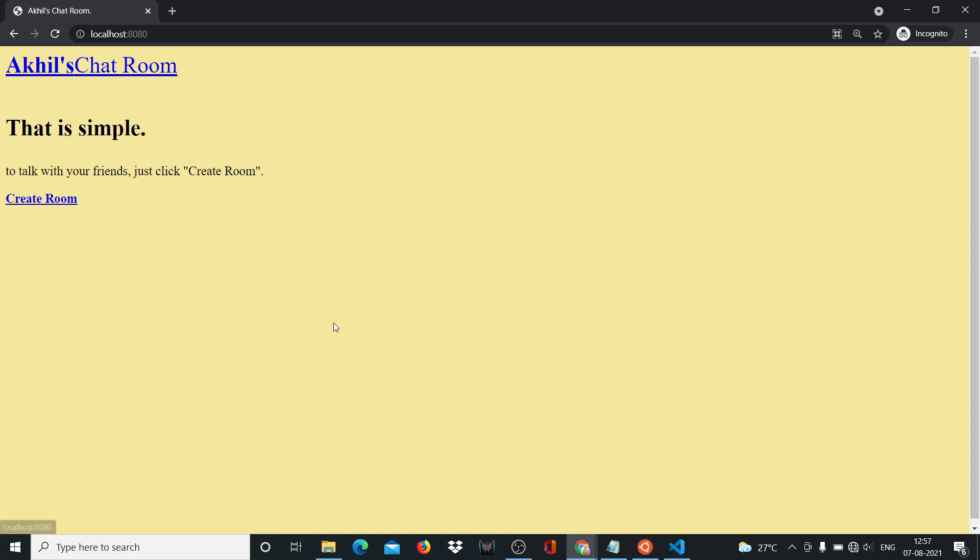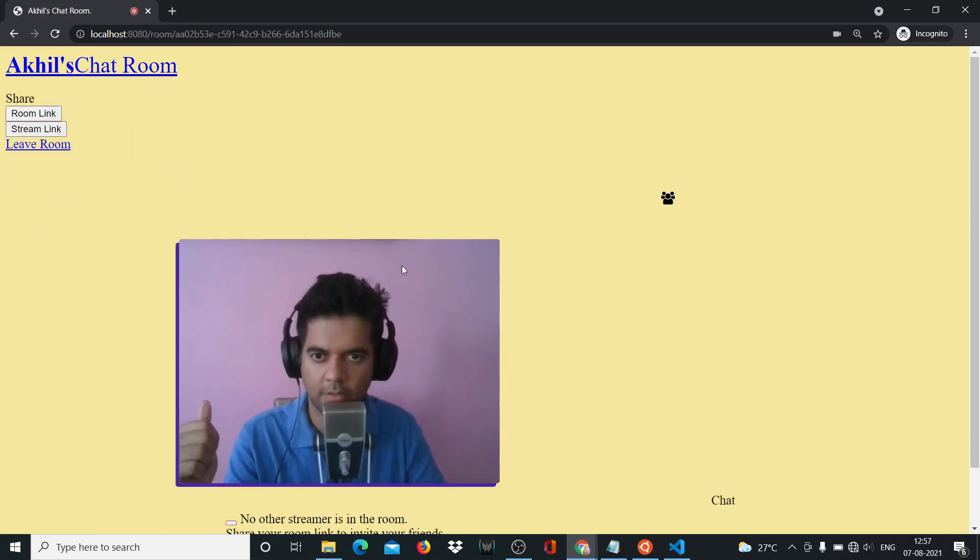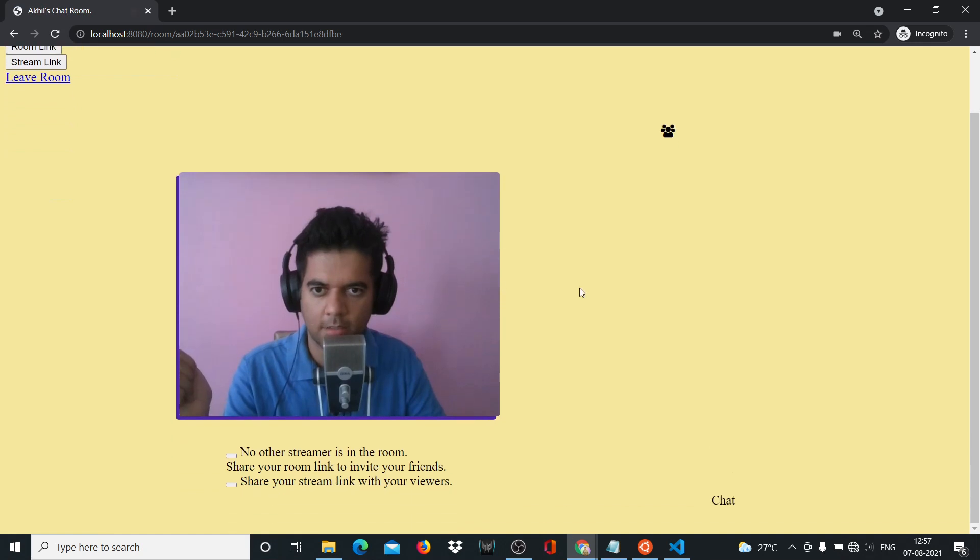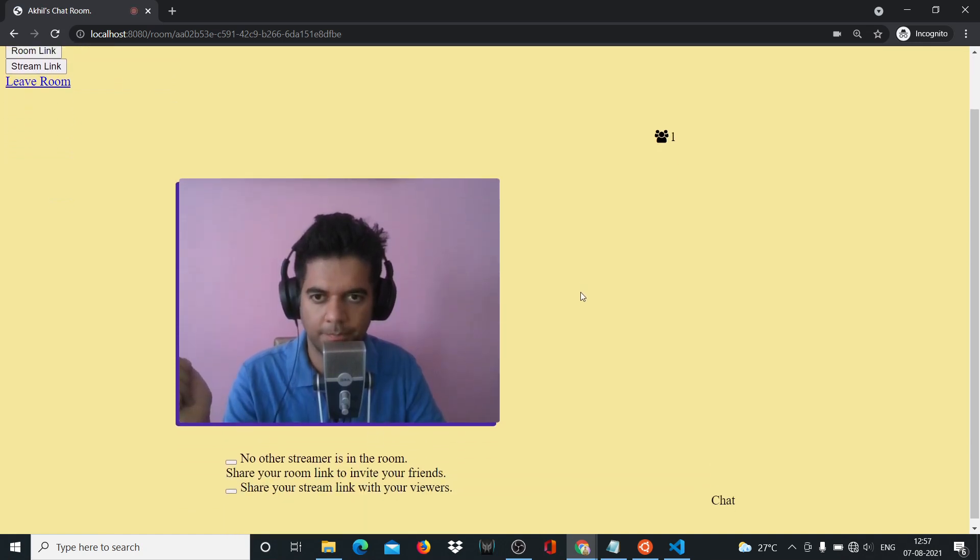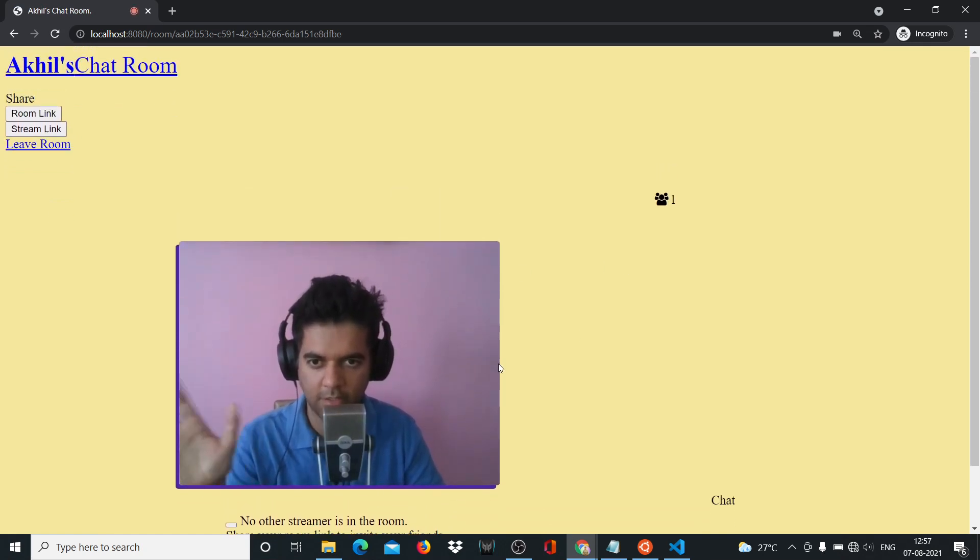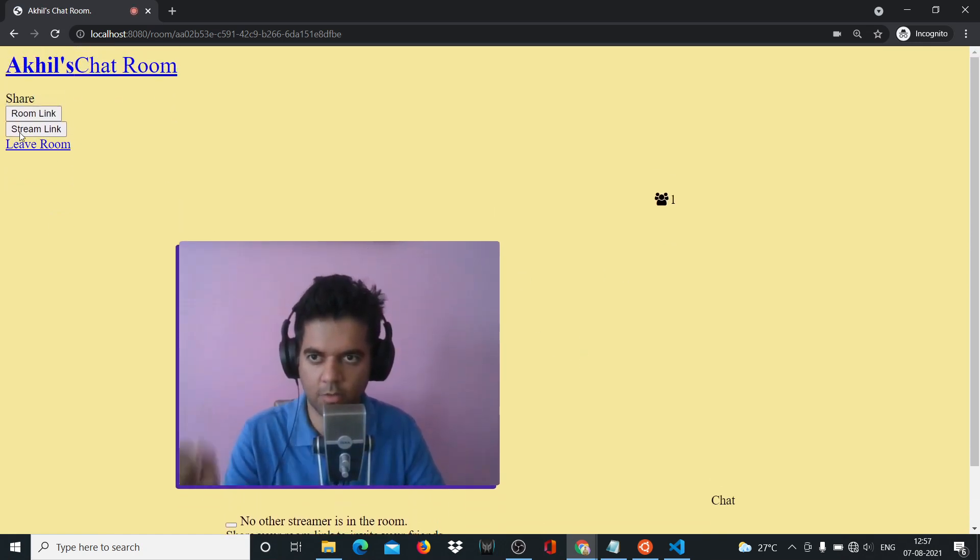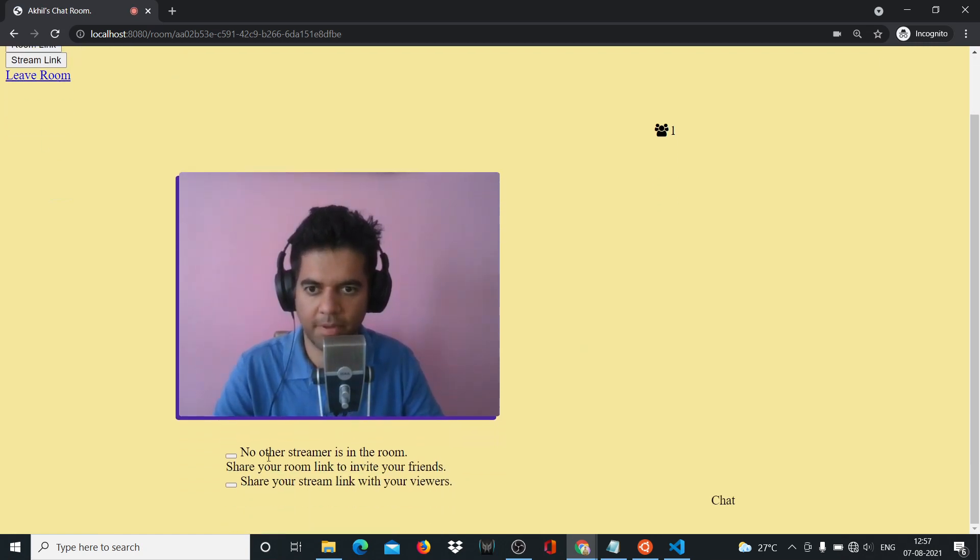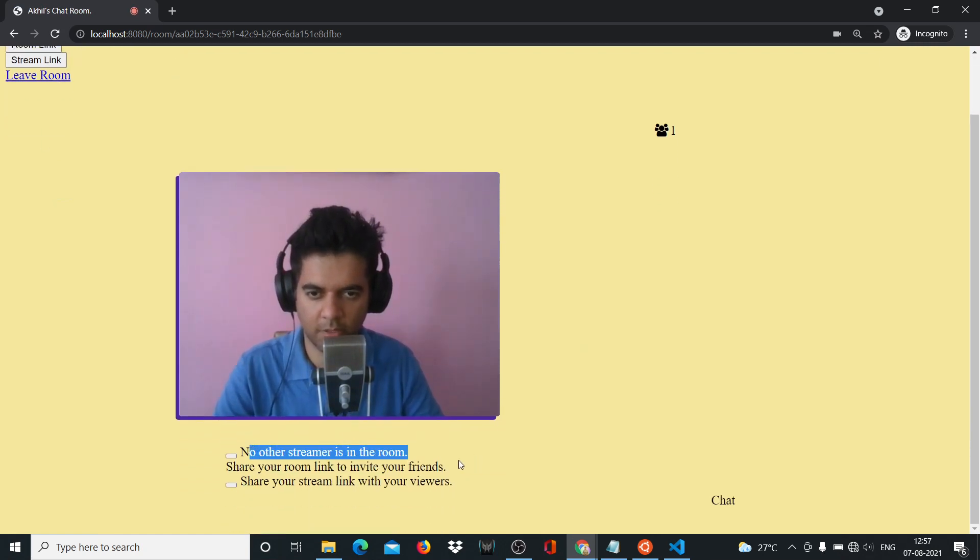So this is a video chat project using Golang. We're going to create rooms where you can have video calls as well as chat with other people in the same room. So let's create a room here. It has created a room. And as you can see me in the room, but there are no other people in the room.